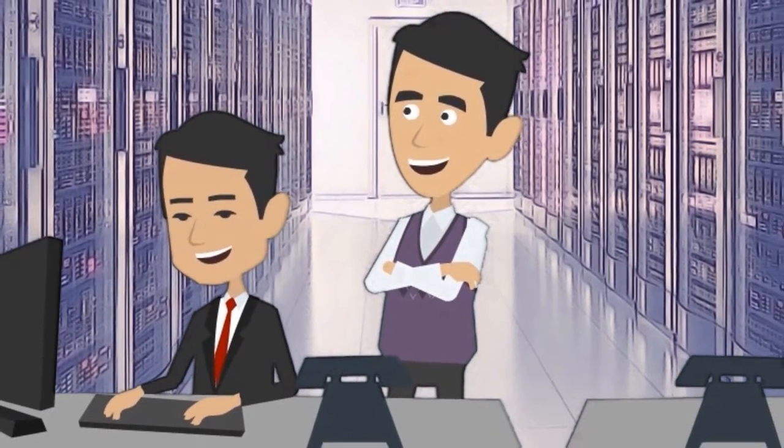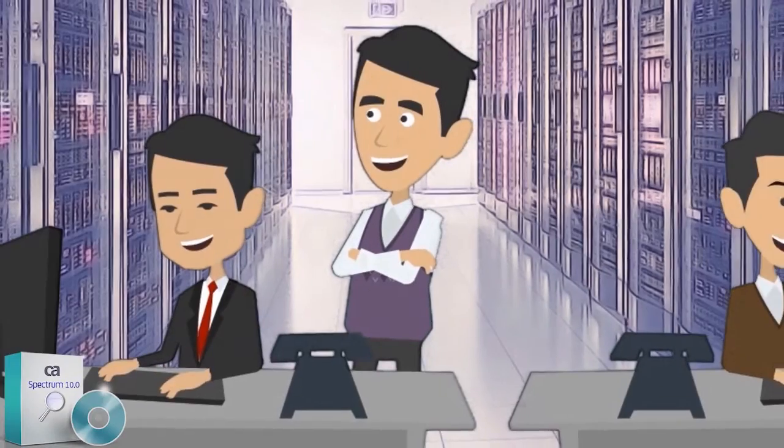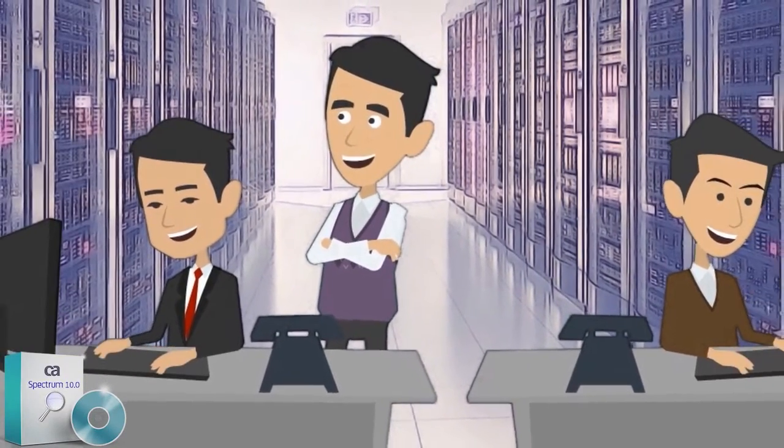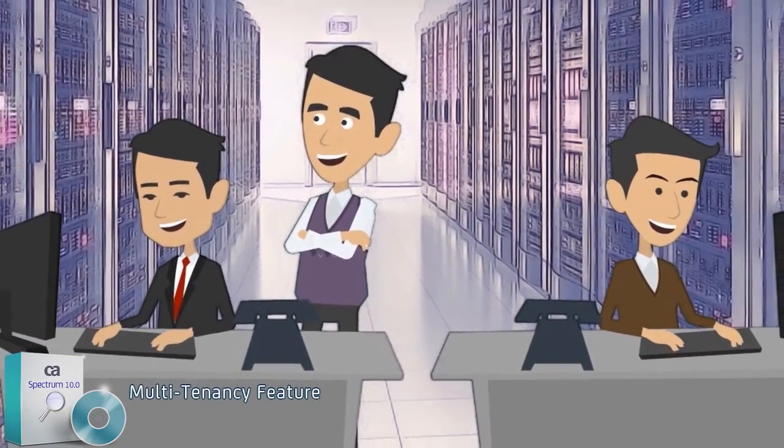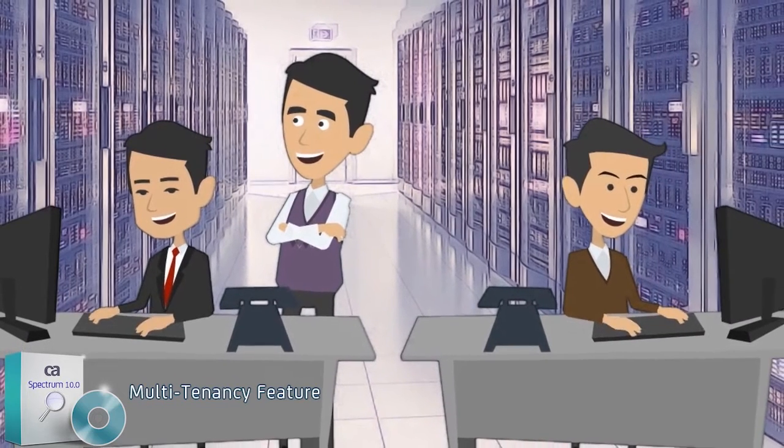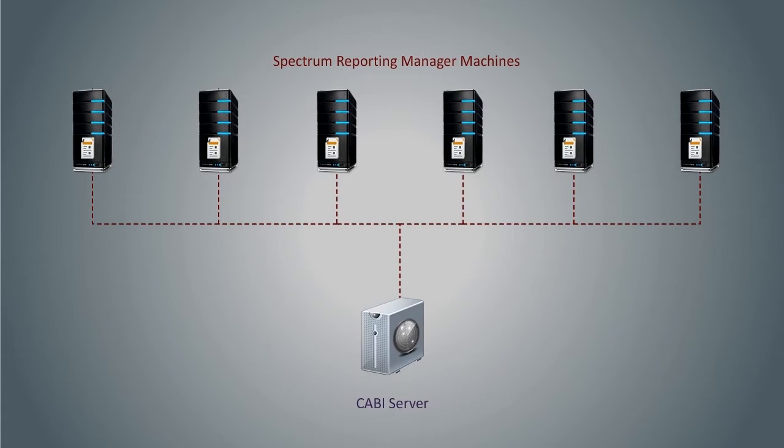They were very happy to realize that when they upgrade to CA Spectrum 10, they can resolve this issue with the SRM Multi-Tenancy feature. Using this feature, they can generate reports across landscapes connected by multiple SRM servers in a single CABI server. This will reduce the number of CABI servers required in a network environment.